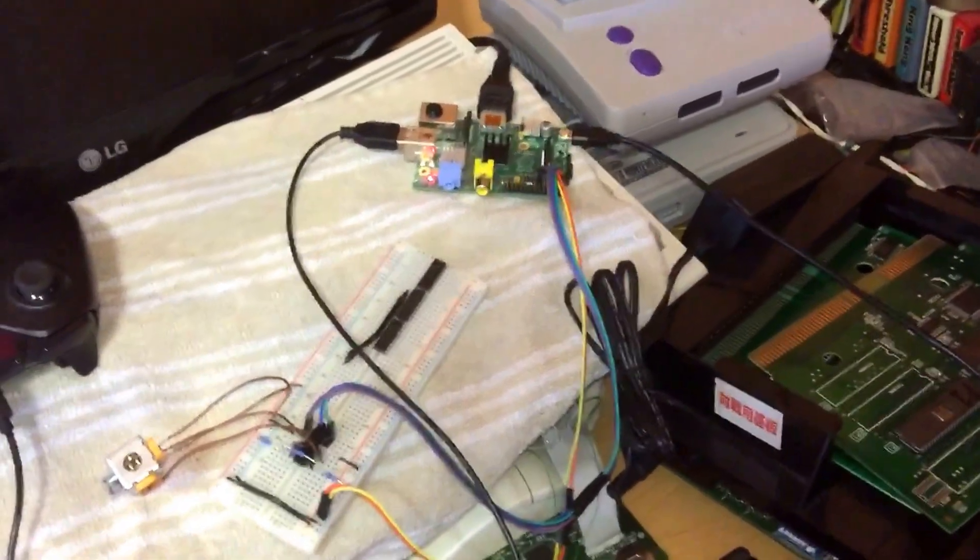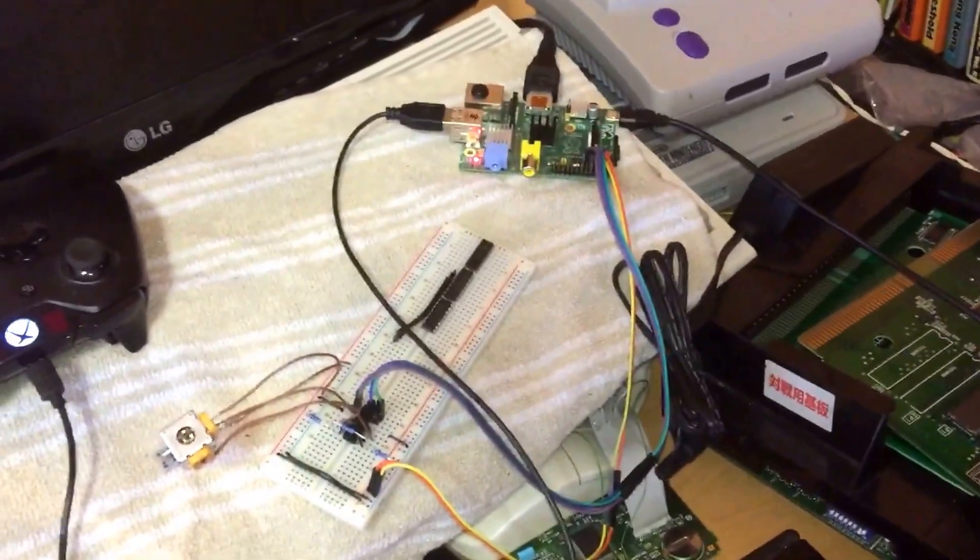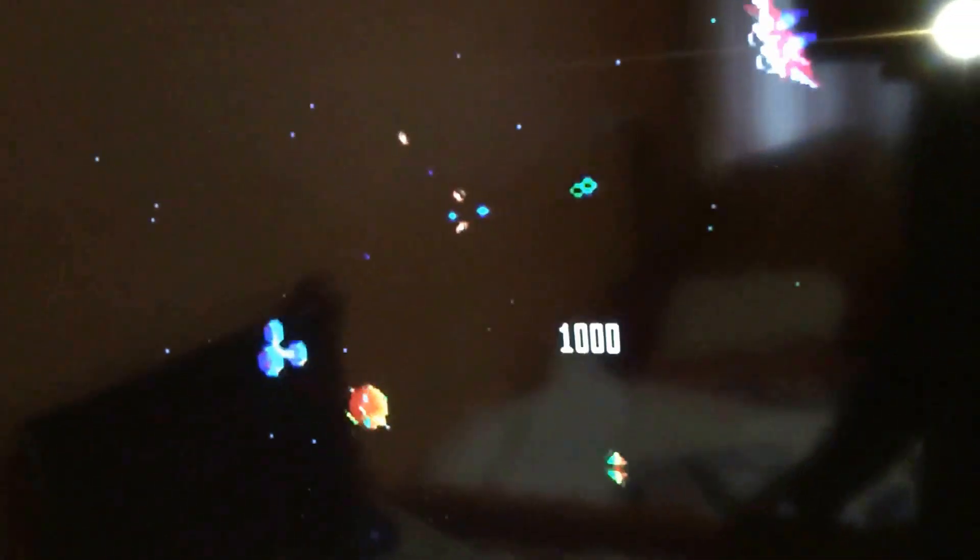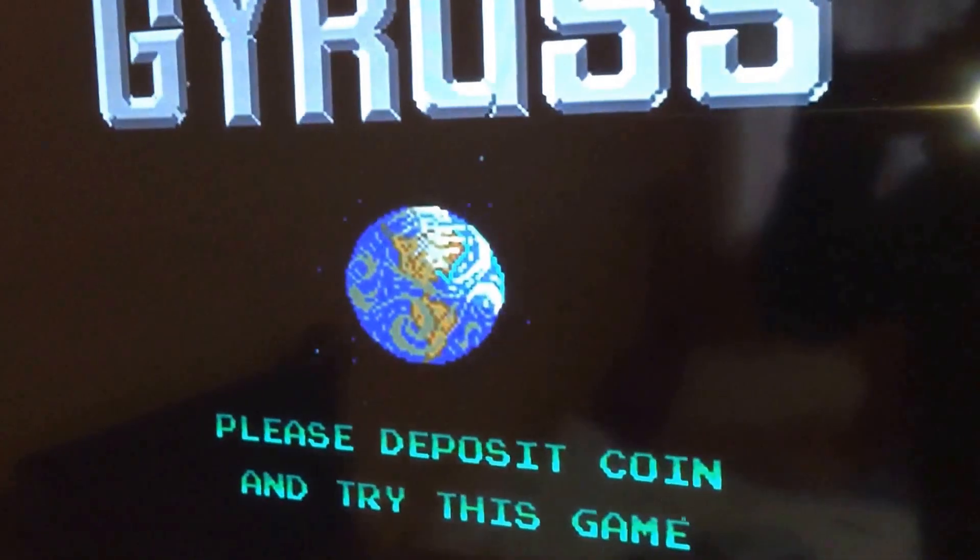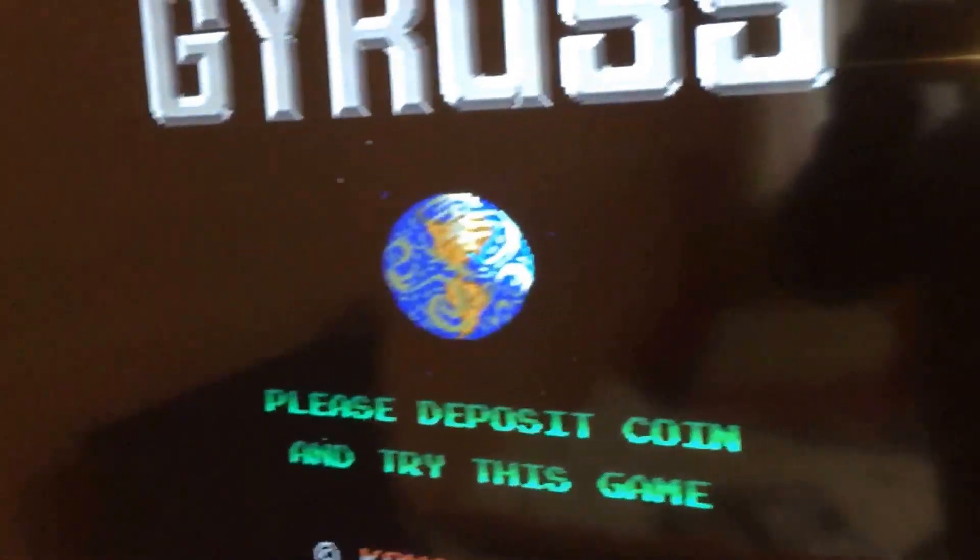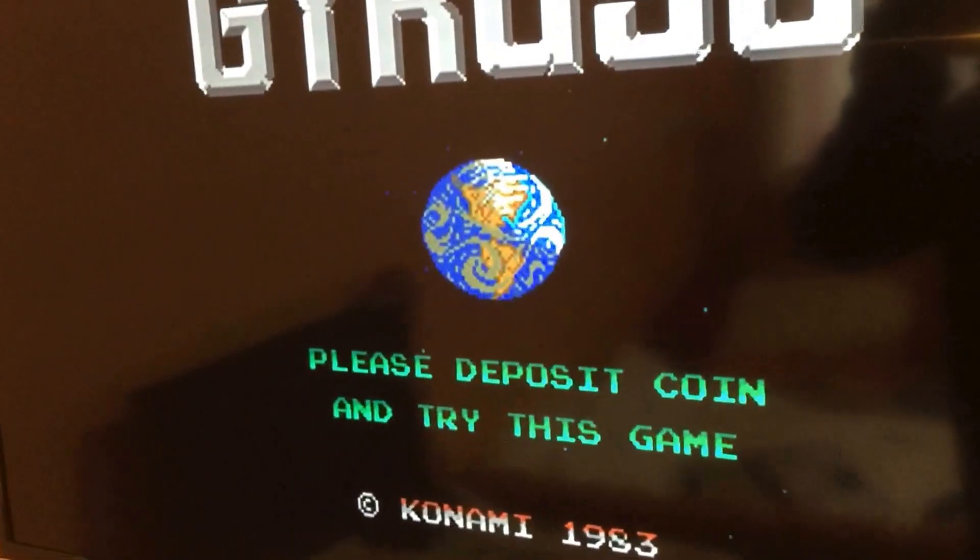But there we have it: Raspberry Pi running MAME for all Pi, using GPIO pins to do all your controls, and even that, we've got an analog stick doing the movement. There we have it. Thanks for watching, hope you enjoyed it.